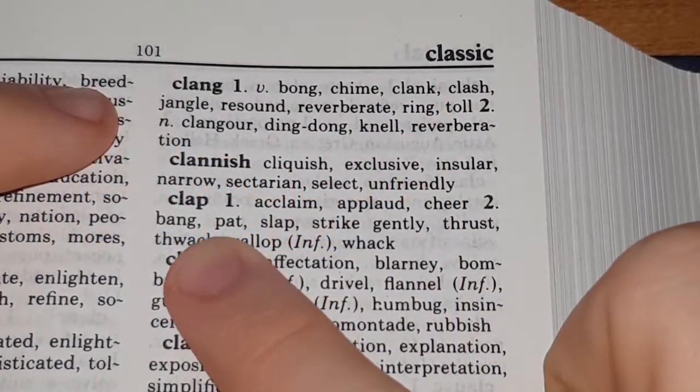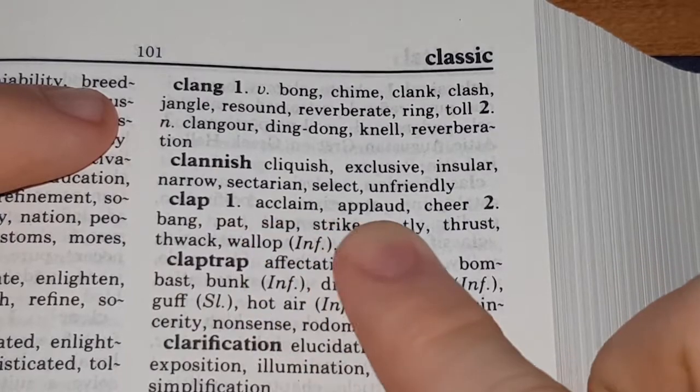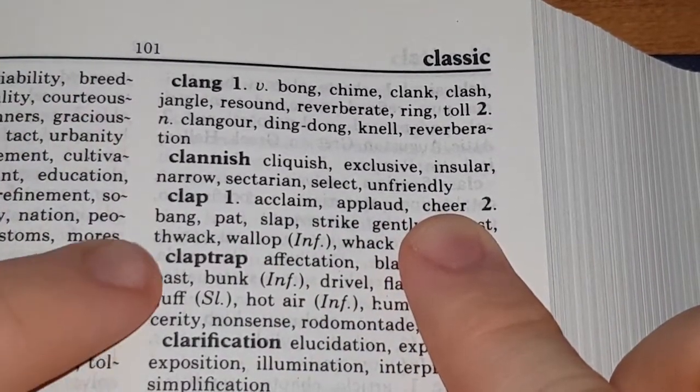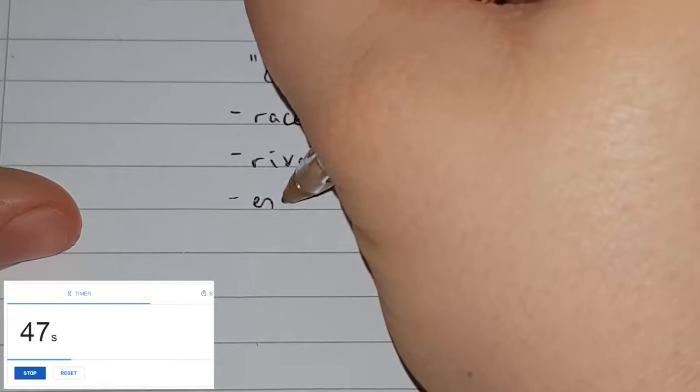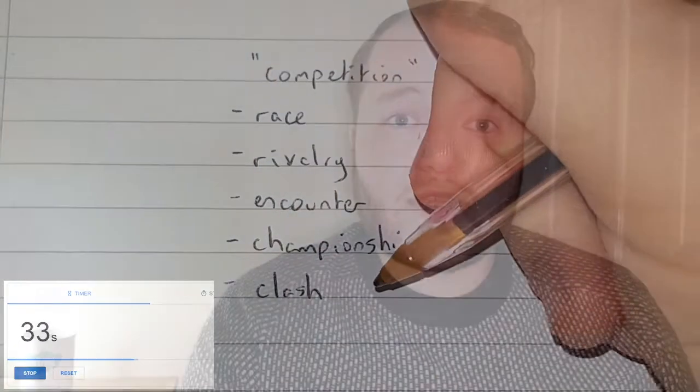Jack provides a brilliant lesson which really helps your children learn thesaurus skills through finding synonyms effectively and improve their sentences through fun activities throughout. Through this lesson, your children will learn to naturally look at improving their vocab by grabbing a thesaurus to see how they can up-level their writing.